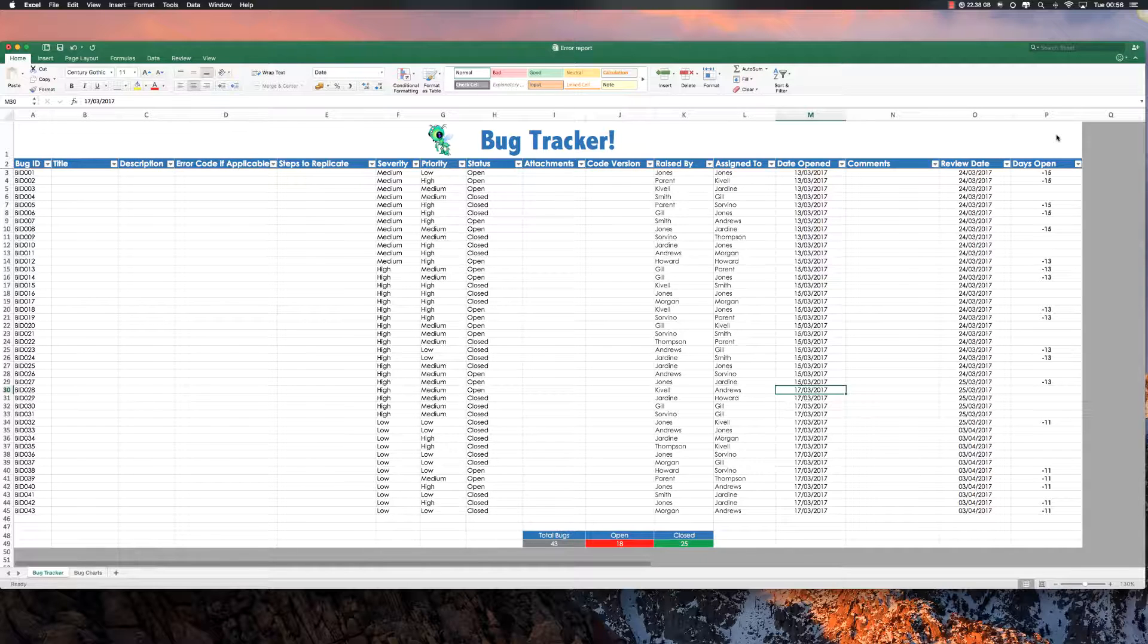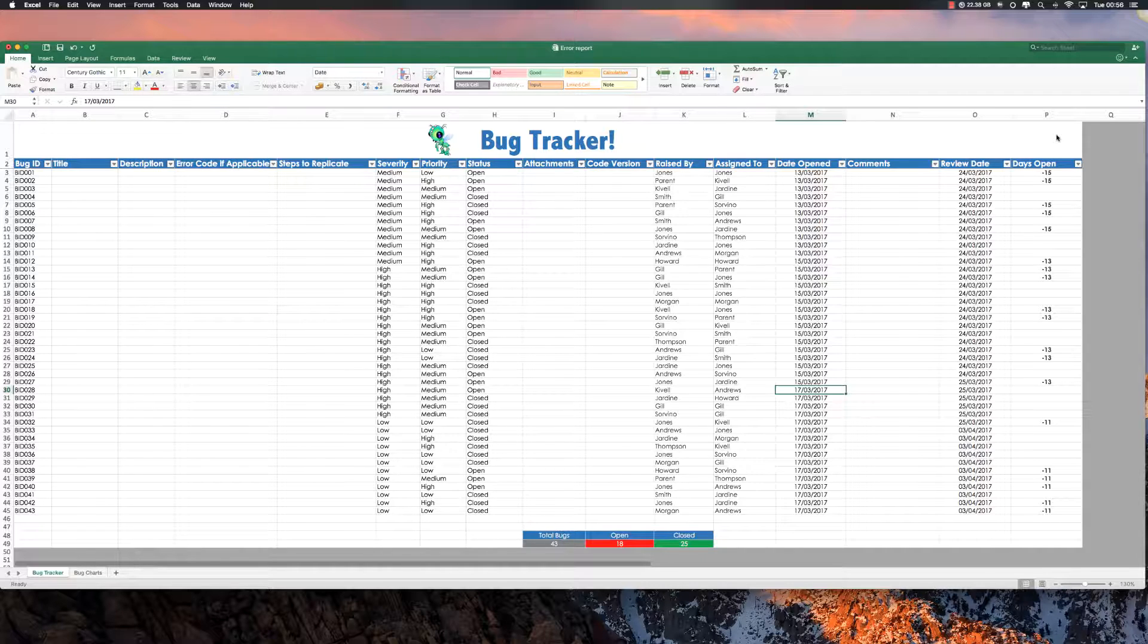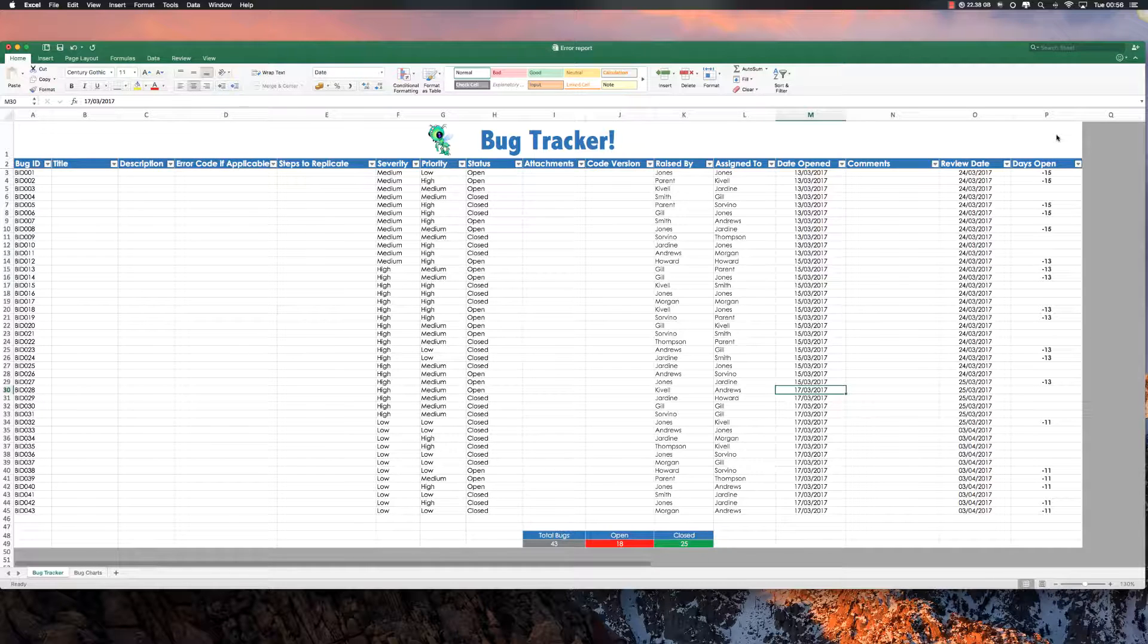But there are a few tips and tricks and just basically some simple formulas that you can add to your Bug Tracker to get a little more value out of it with less effort. So with that being said, let's get started.